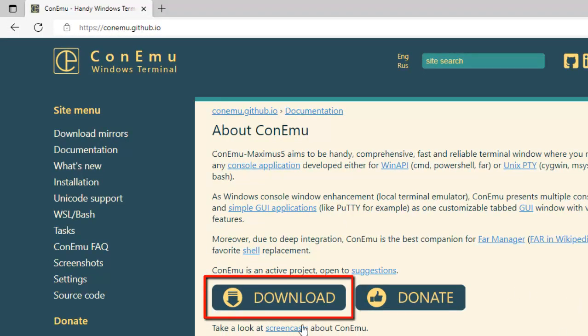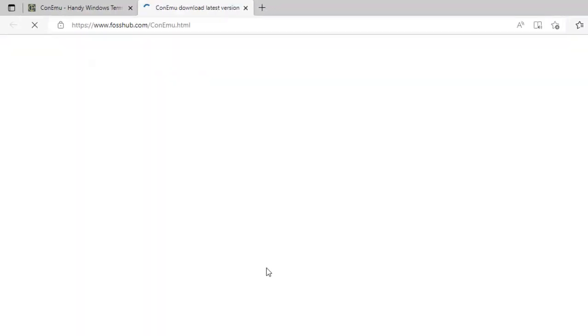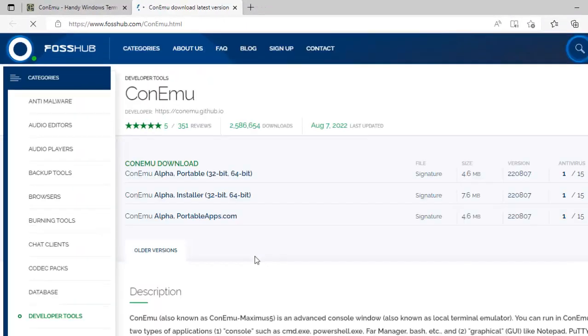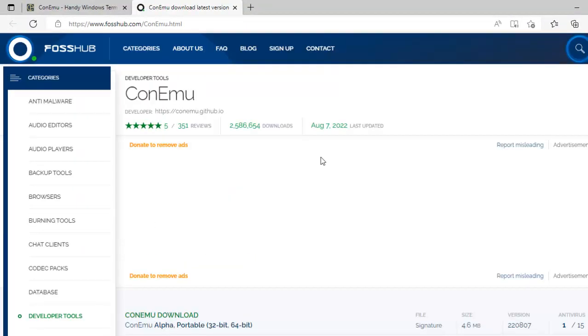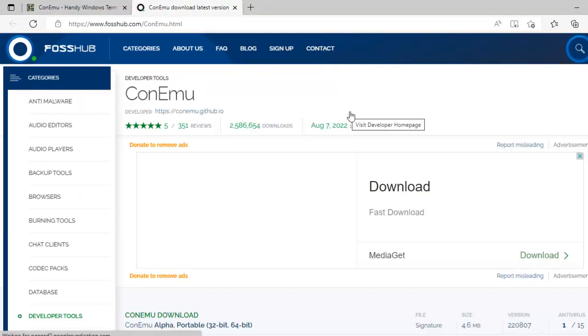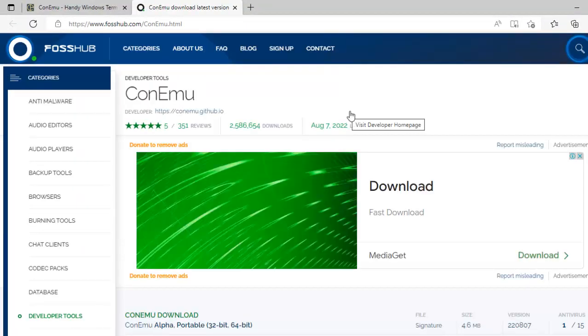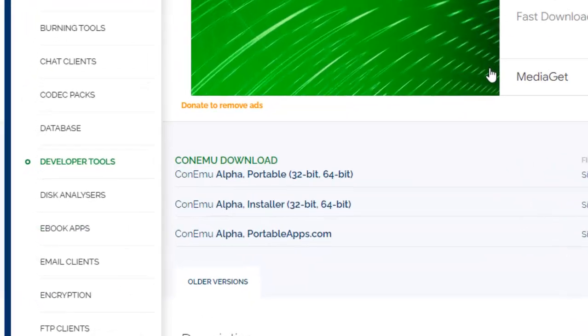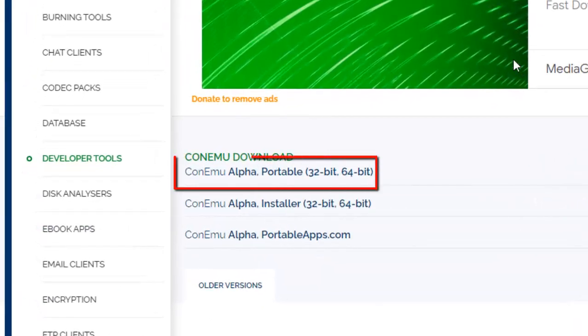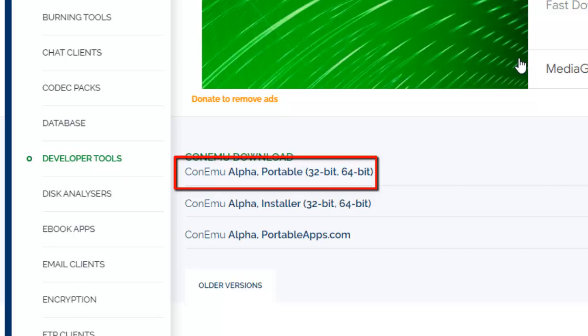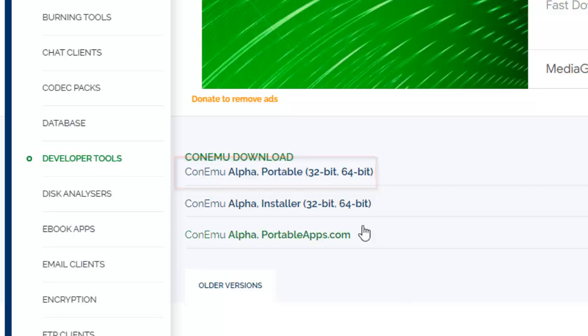Once this website opens there is this download option and here we have different options. The version that I prefer is the portable one. We don't need to install that. We only have the zip or the exe and then it becomes non-intrusive. You are not installing anything in your system but you are still getting all the features from this particular software.